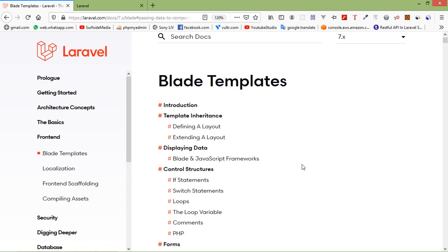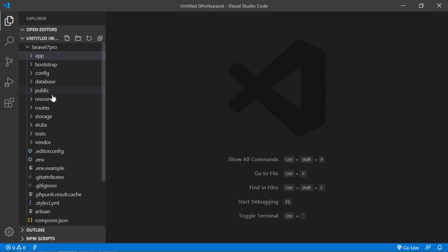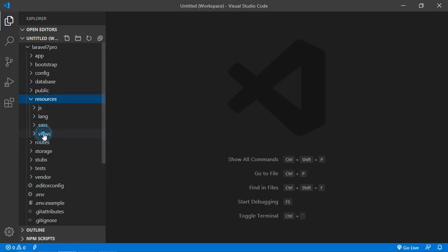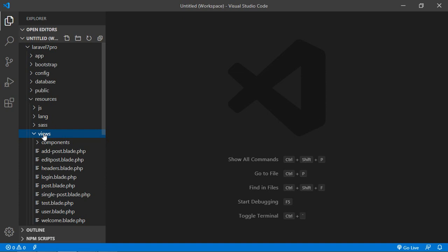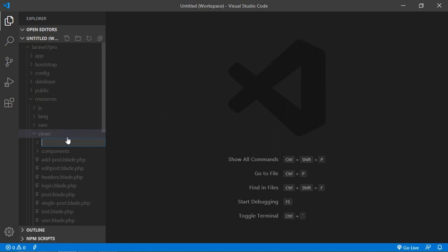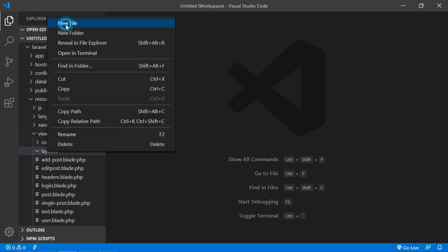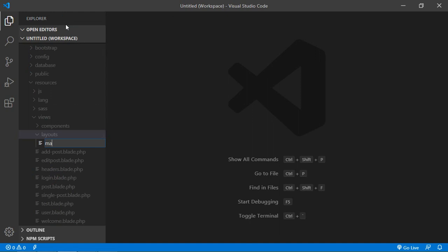So let's create a master layout page inside the views folder. Go to the project, inside the resources folder go into the views folder, and create a new folder. Right-click, click on new folder, and name the folder 'layouts'. Inside the layout folder, create a new file named 'master.blade.php'.